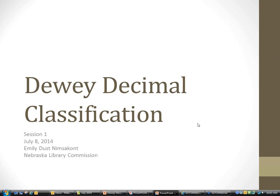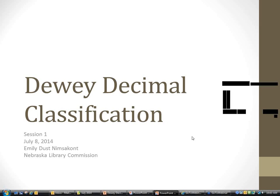Welcome to session one of Dewey Decimal Classification class. My name is Emily Nimsekont. I'm the Cataloging Librarian at the Nebraska Library Commission. This class is going to be taking place in three sessions: today, next Tuesday, and the Tuesday after that.